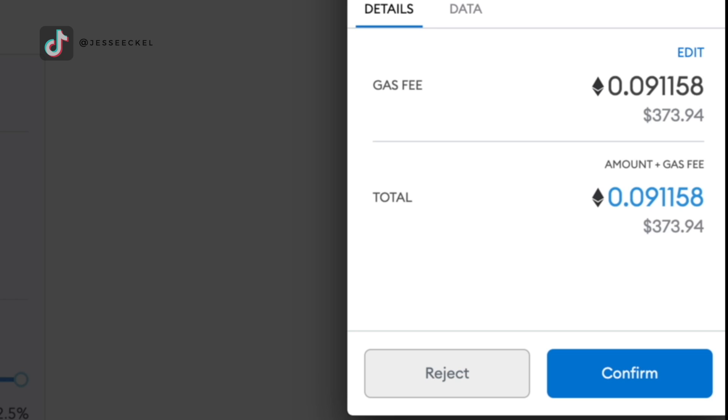For me, the fee was $373 to list my piece of art for sale and initialize my account. This is a one-time fee that you only have to pay the first time you're initializing your account. After that, you'll be able to list items for sale. It's not going to cost you any extra money.